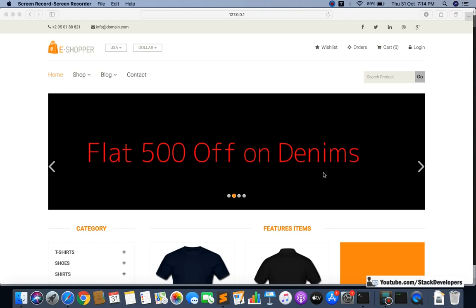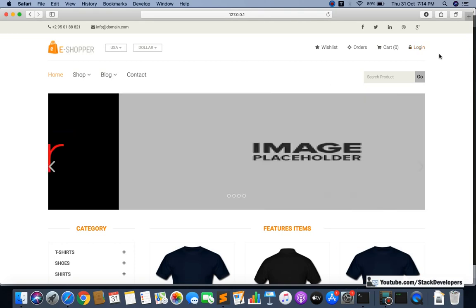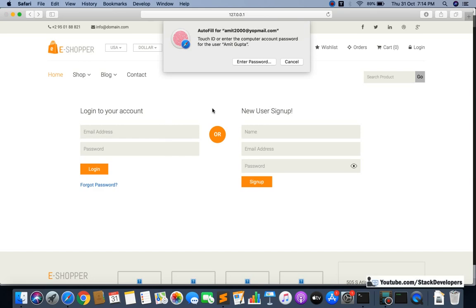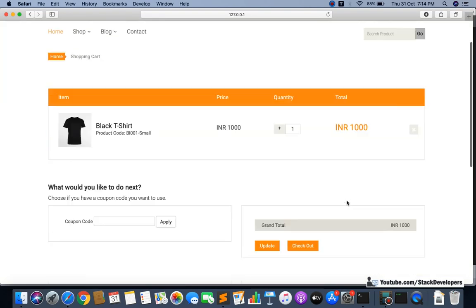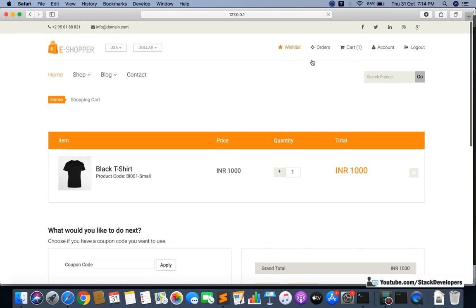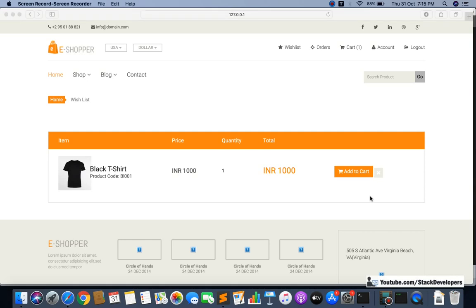Hello everyone, welcome to Part 182 of the ecom series in Laravel 6. In this video we will continue working on the wishlist. The delete functionality is the only thing left. Last time we completed the add-to-cart functionality from the wishlist. Now we also need a delete functionality so users can remove products they no longer want. That's what we'll implement today.